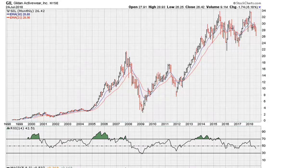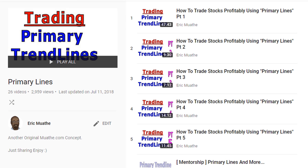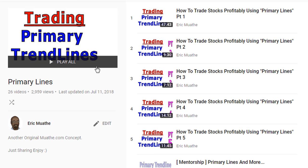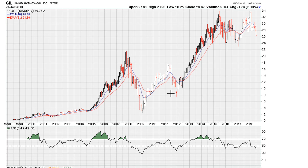Eric Moore with mother.com. Let's take a look at a stock here. We're going to be analyzing it based on the primary trend line method. You can find more by taking a look at the playlist, which has about 26 videos that go into detail about this method — something I have researched over a series of many years.